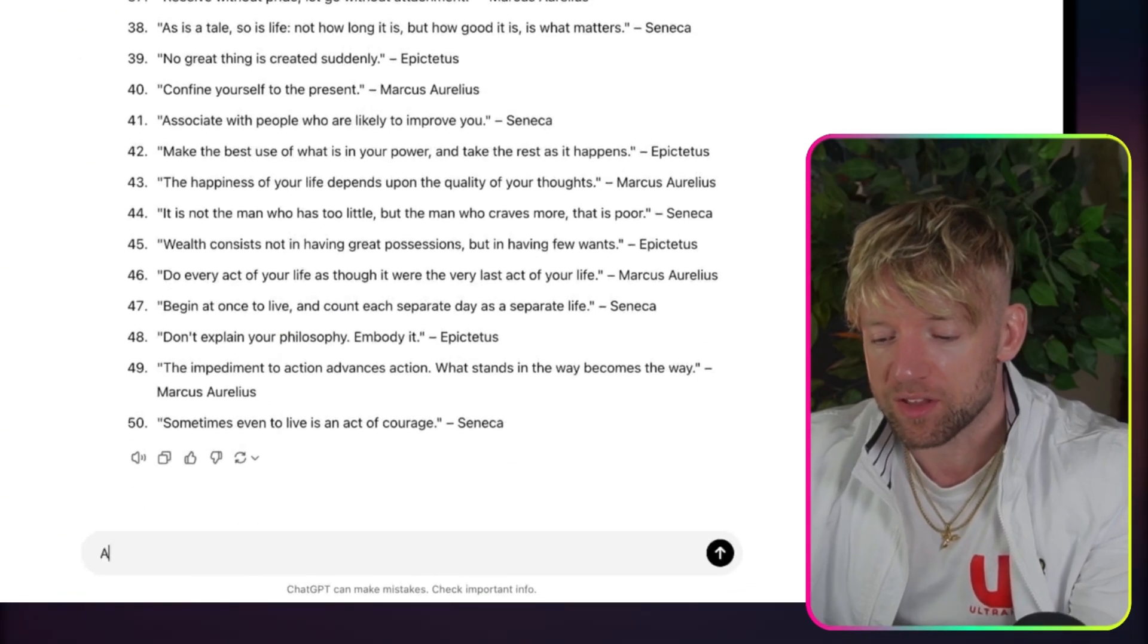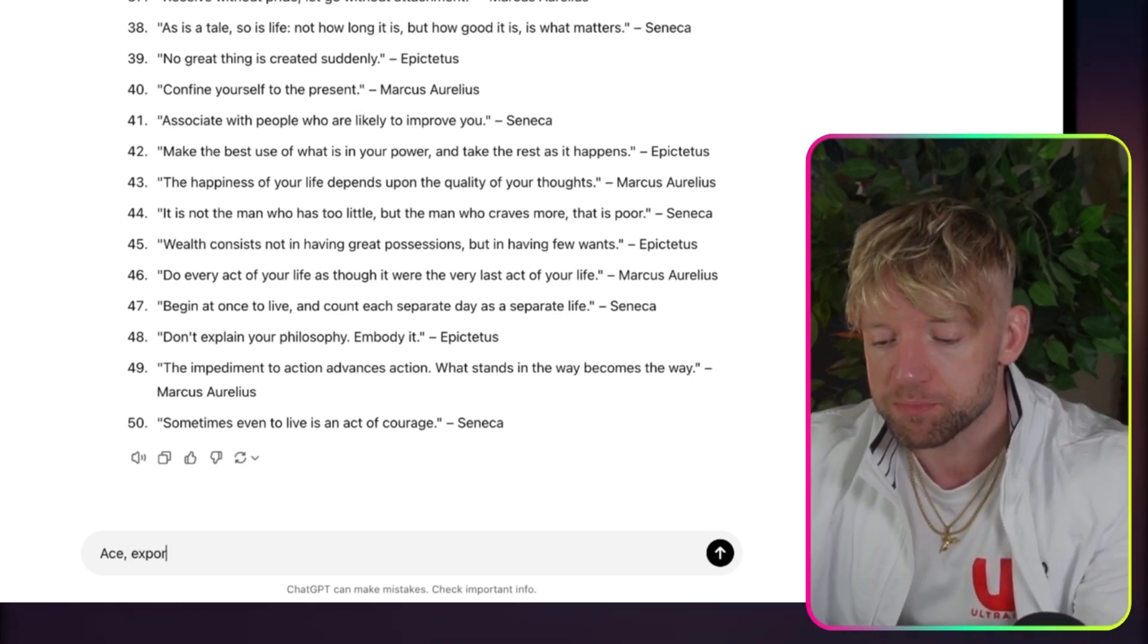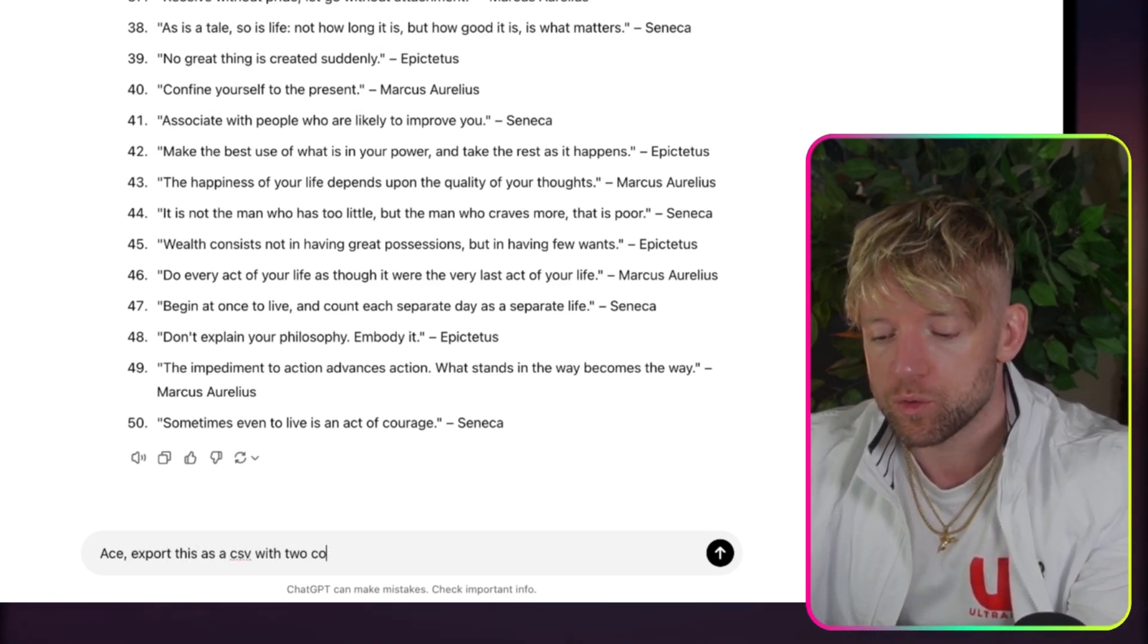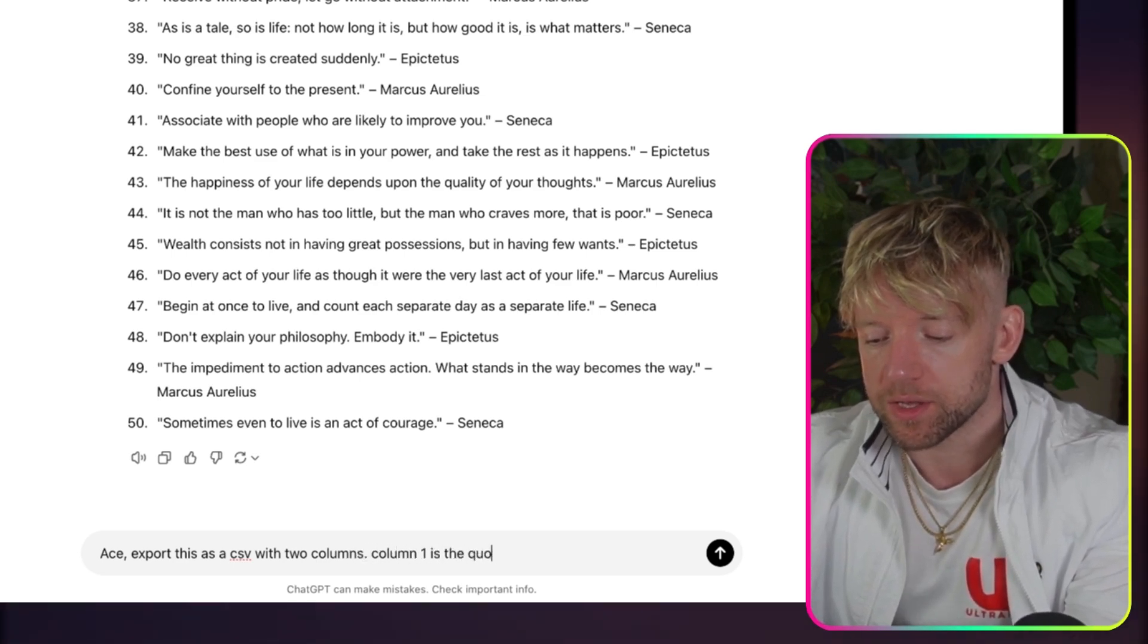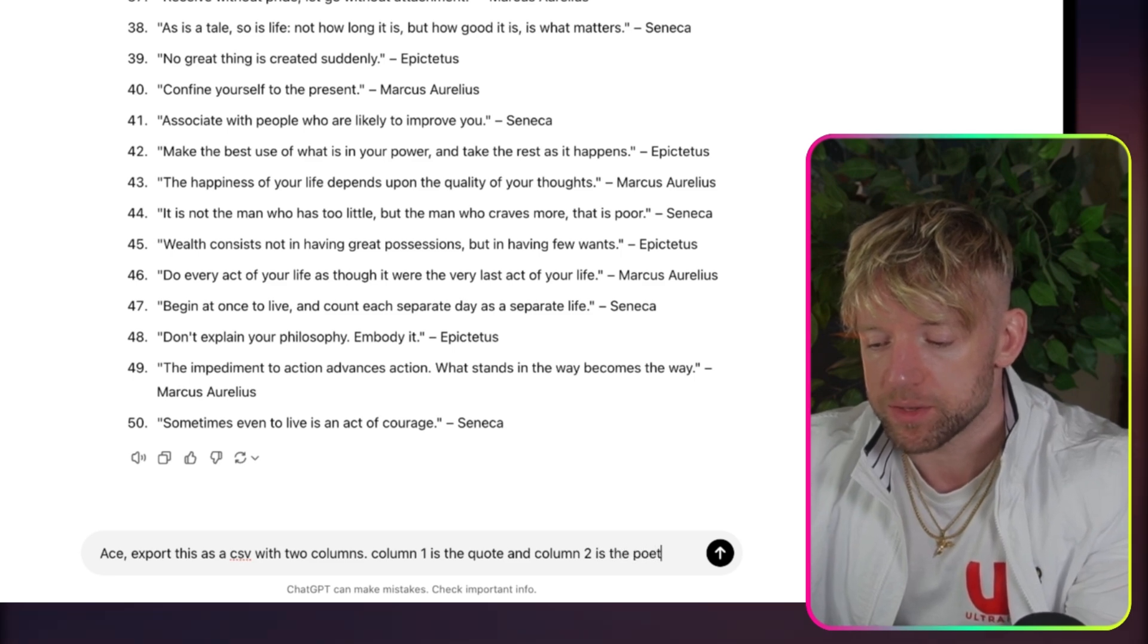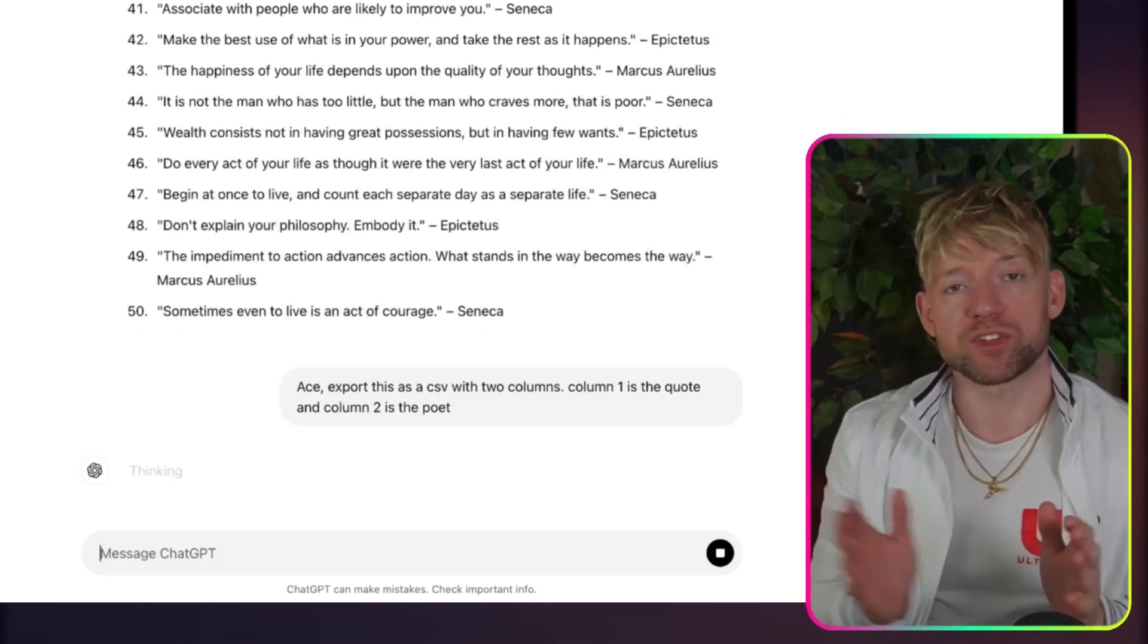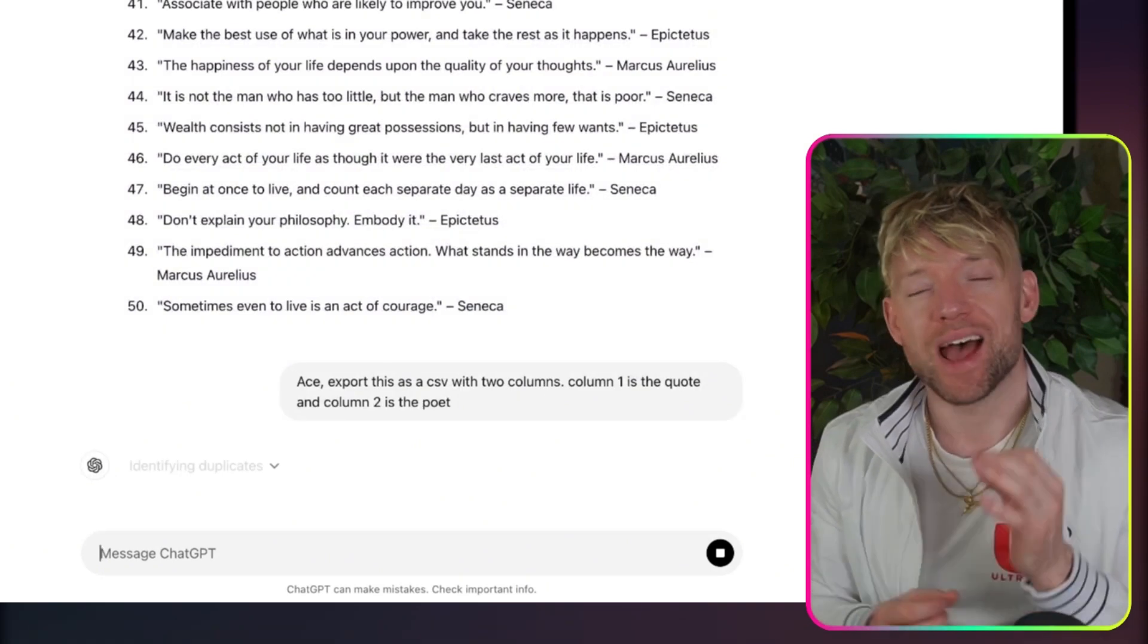The next thing we say is: export this as a CSV with two columns. Column 1 is the quote, and column 2 is the poet. ChatGPT-01 mini will then turn this into a CSV file for us. And this is where the Canva magic actually begins.